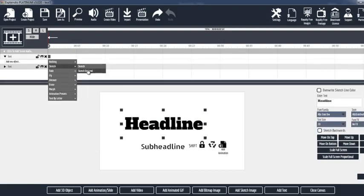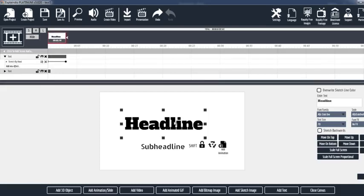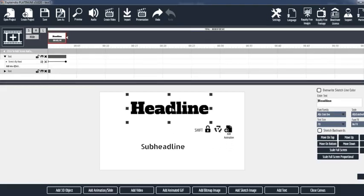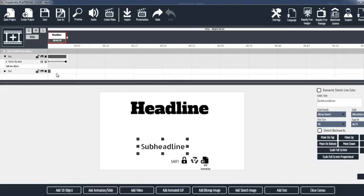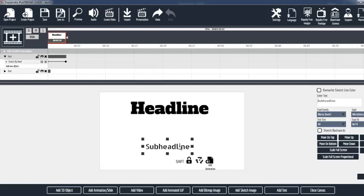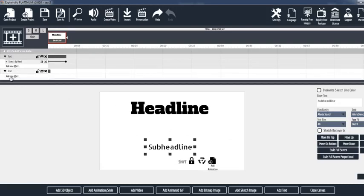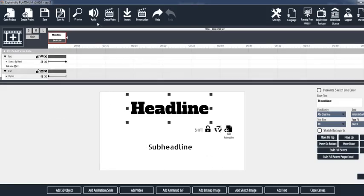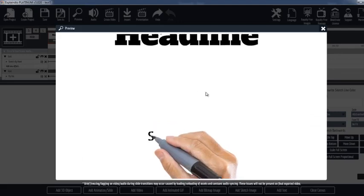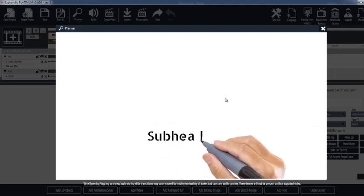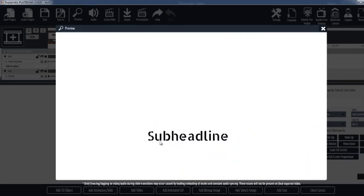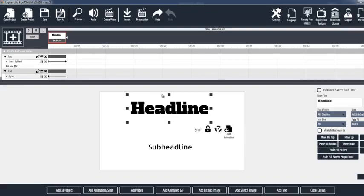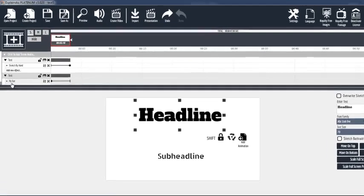Now with Explandio videos, I'm going to make them sketch by hand. And this one here, the headline and the sub headline, I'm just going to have it fly in. So we're going to click on add new effect. We're going to fly it in. So if we take a look at the preview here, we can see that we've written out the sub headline and the headline actually has flown out.